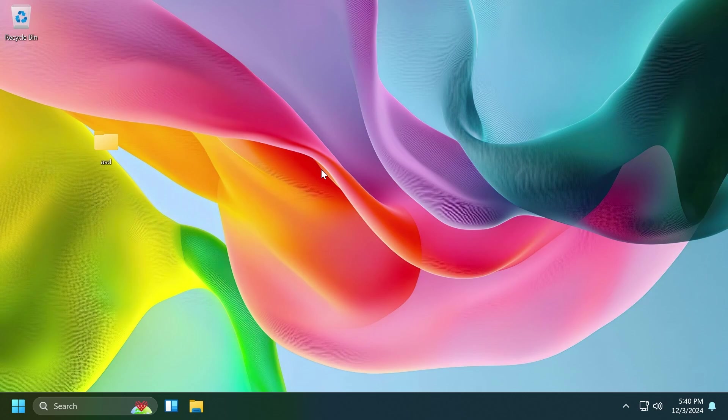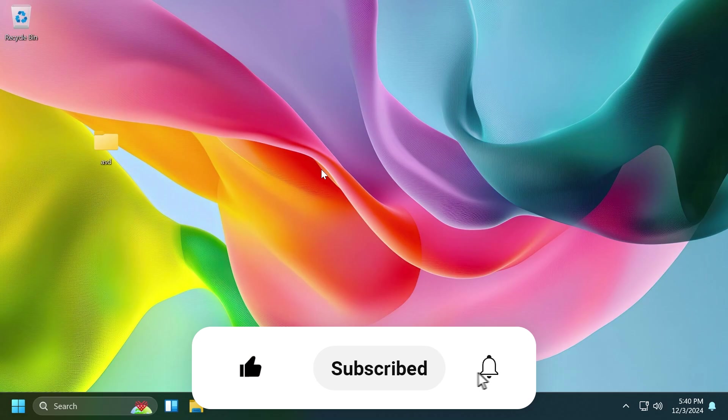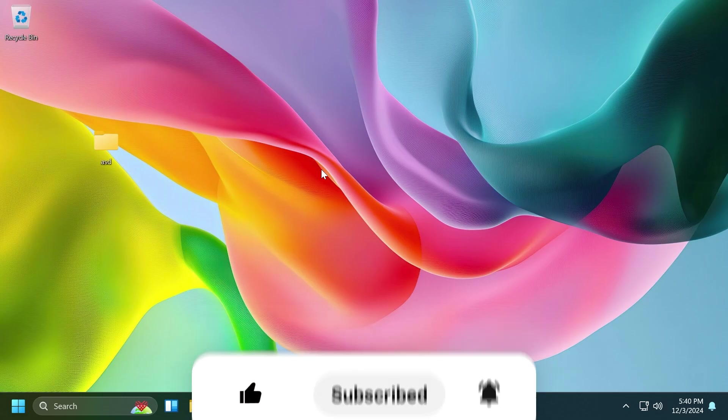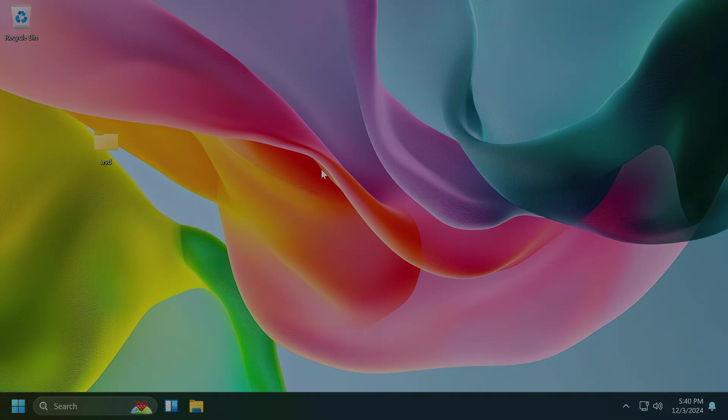So these are basically the new File Explorer features that Microsoft is testing out in the beta channel. I think these are some pretty nice new features. Don't forget to check out the article below for ViveTool and the commands that I've used in this video. If you enjoyed this video, please don't forget to leave a like below and subscribe to the TechBased channel with notification bell activated so that you won't miss any future uploads. I was Emmanuel from TechBased. Until next time, have a nice day.